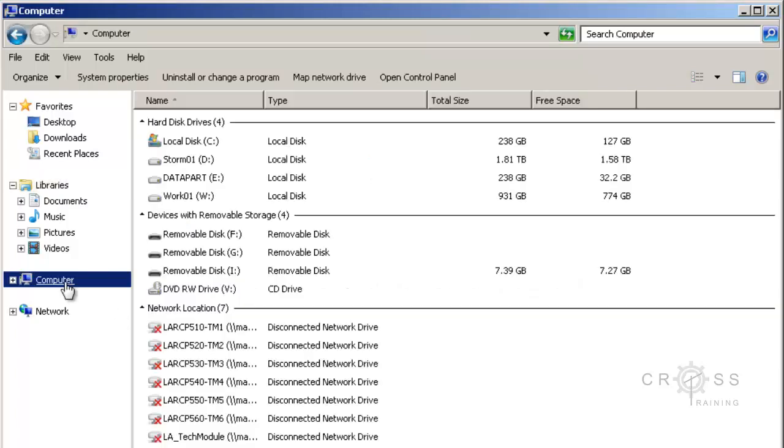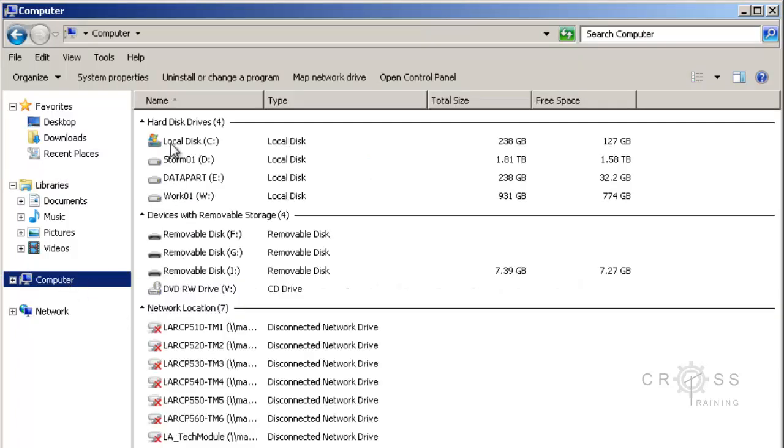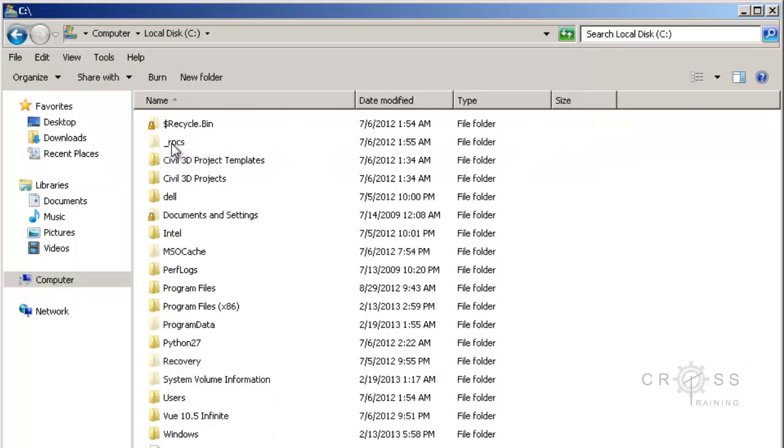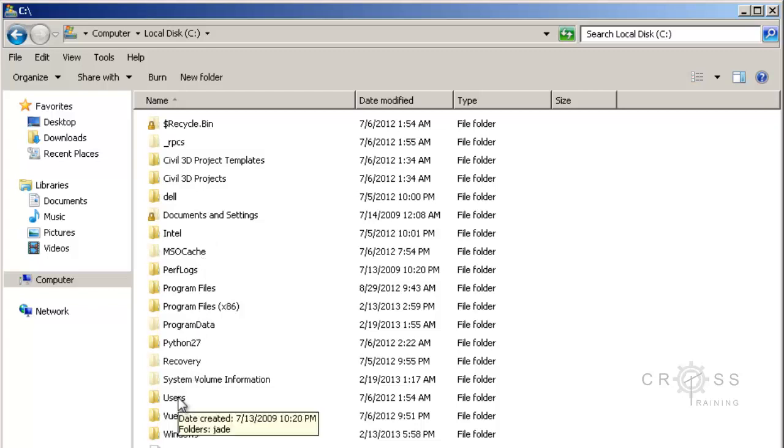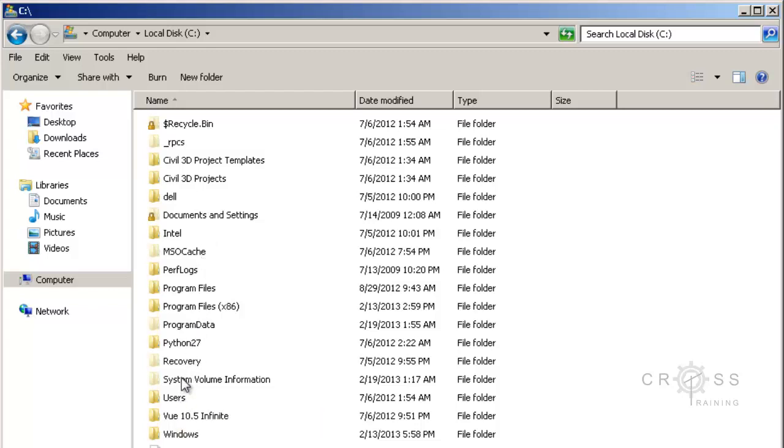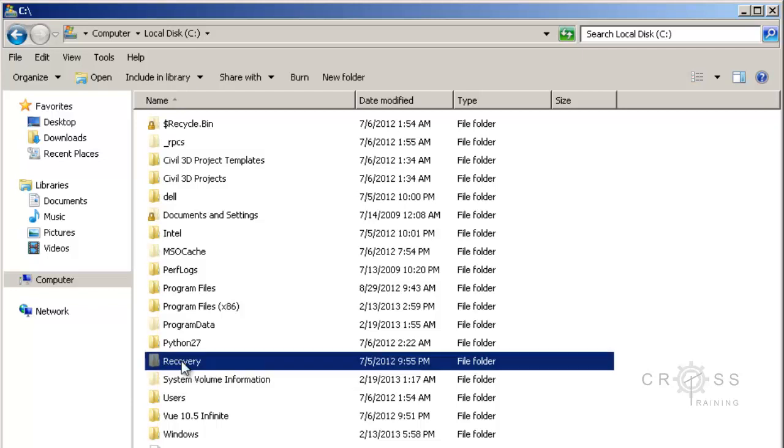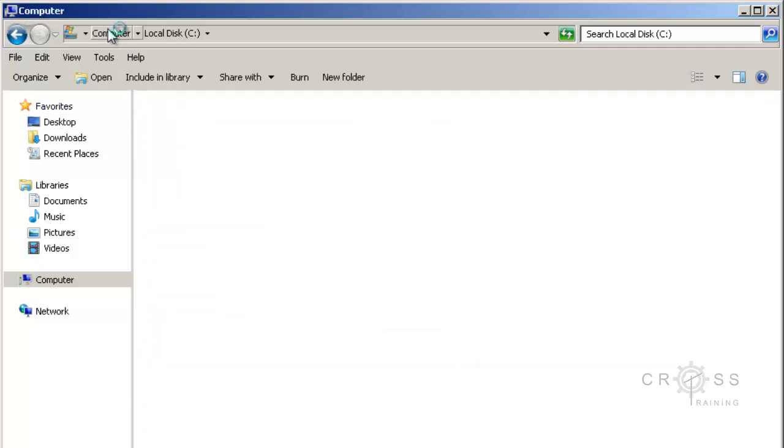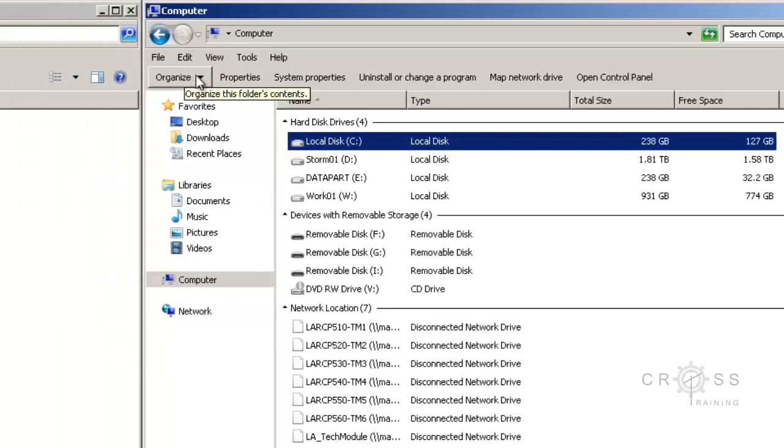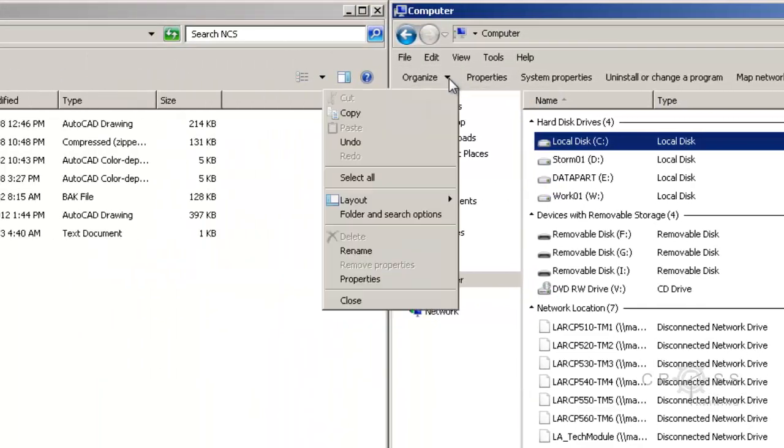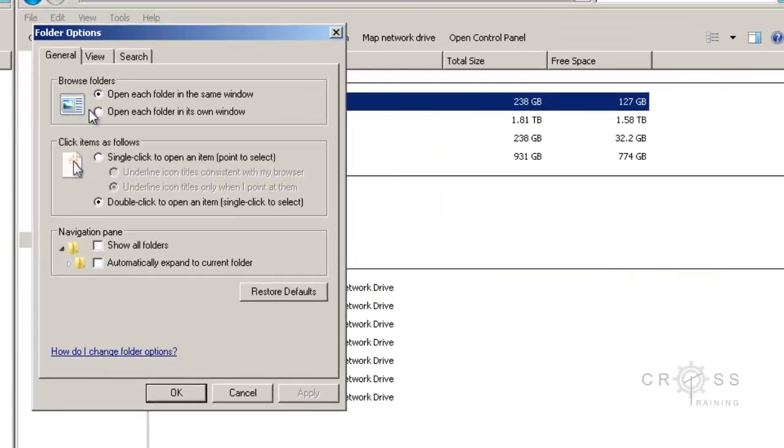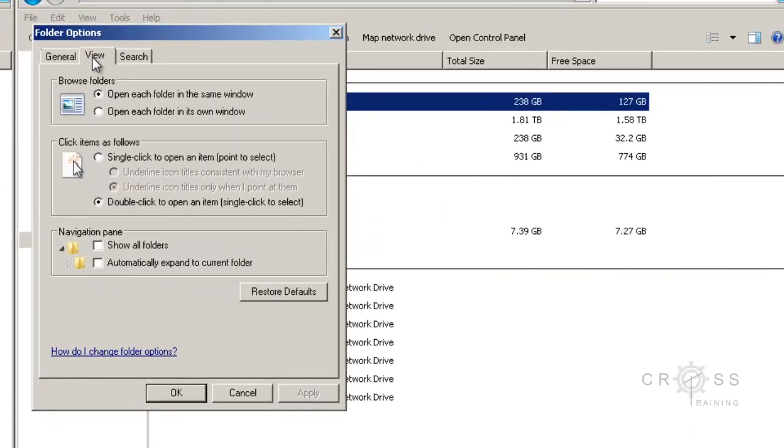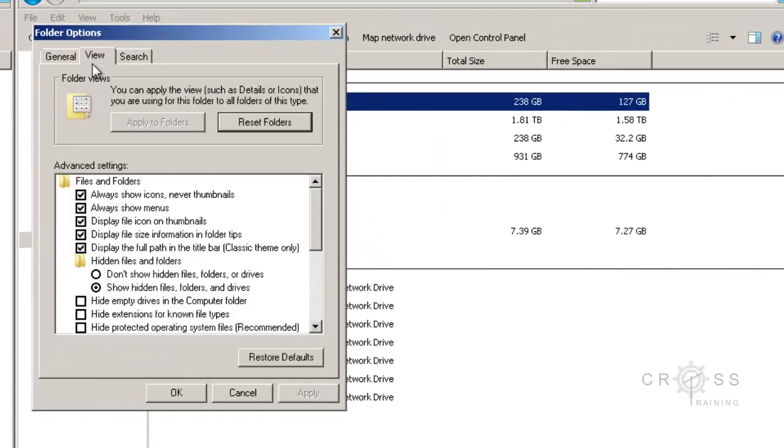Alright, so I'm going to go to Computer. And I'm going to go to the C drive. And then I'm going to go down to Users. One thing I do want to mention is that you will need your hidden files and folders turned on. So if you don't have those turned on, you'll need to go over here where it says Organize, and then click on the Folder and Search Options.